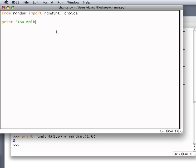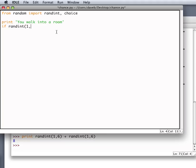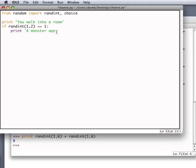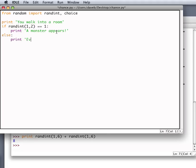And then if Randint 1, 2 equals 1, and this will happen on average 50% of the time, then something happens. Otherwise, a monster appears. Otherwise, some other message. Everything is fine in here.